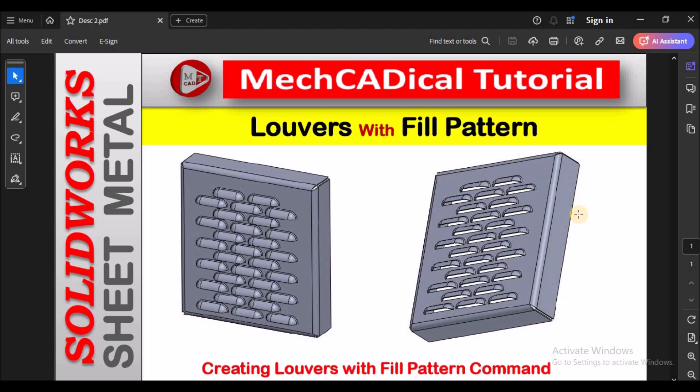Hi, today I'm going to explain about how to create louvers with fill pattern command.